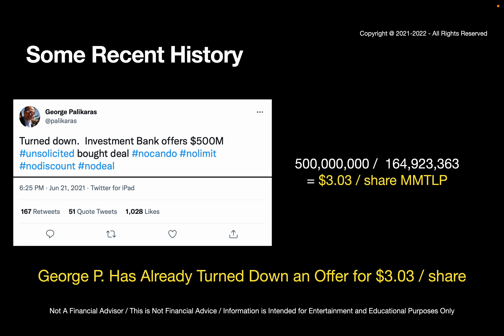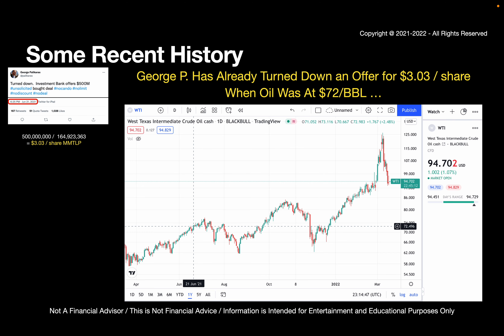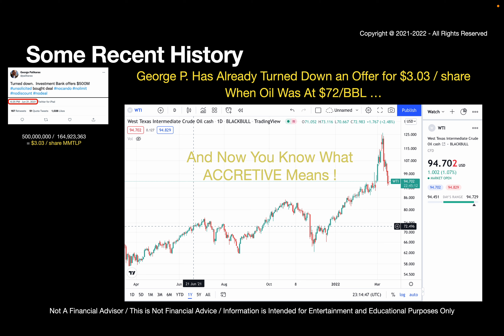He already turned down the offer of $3.03 per share when people are saying maybe you're only going to get 45 cents or 35 cents a share. That was way back around June 21st, 2021. Twitter is great — it has dates. Way back then, oil was somewhere around $72 a barrel. And where's it at now? The price of oil has fallen but it's still around $94.70 a barrel today, and it went as high as $125. So he turned down $3.03 per share when oil was at $72, and today oil is at almost $95 a barrel. Now you're empowered because you know what the term accretive means — it adds directly to the bottom line, and that dollars per barrel adds directly into how much you'll be getting.